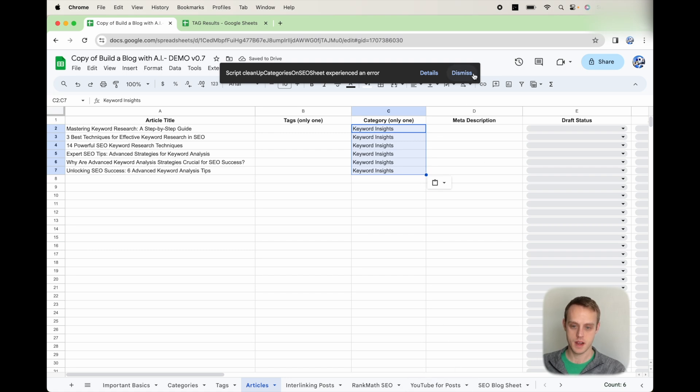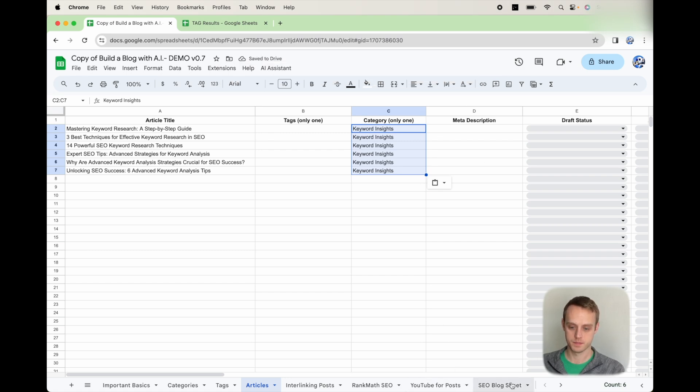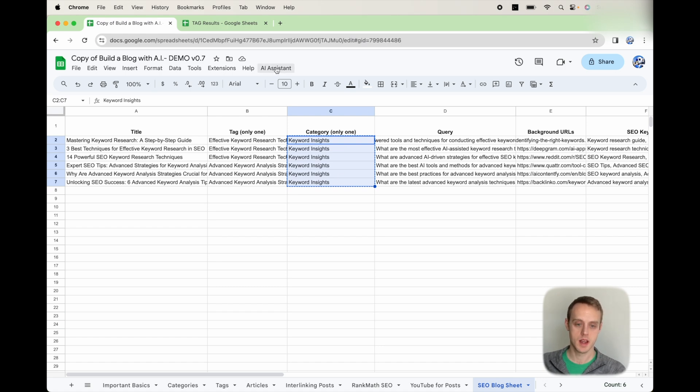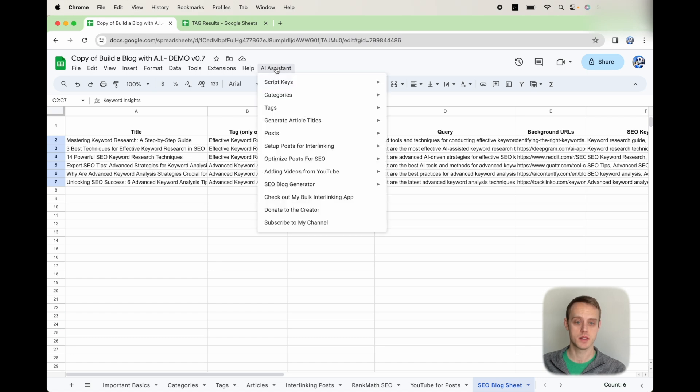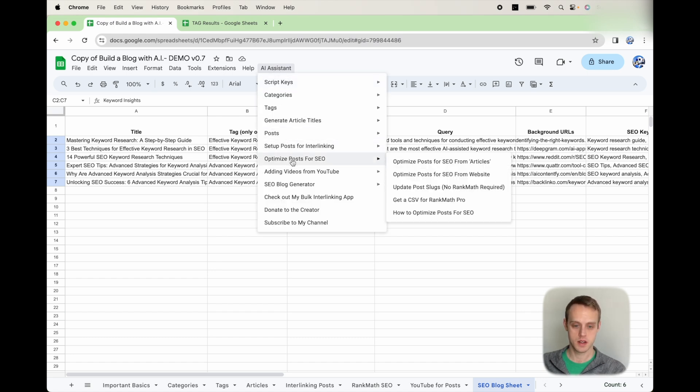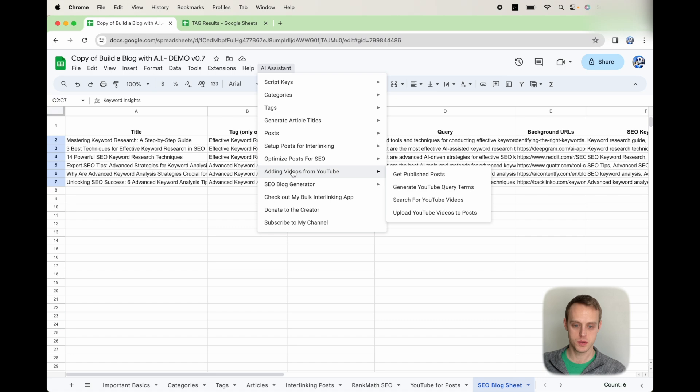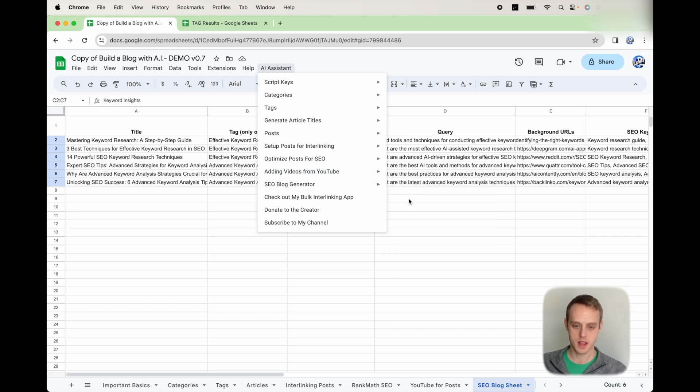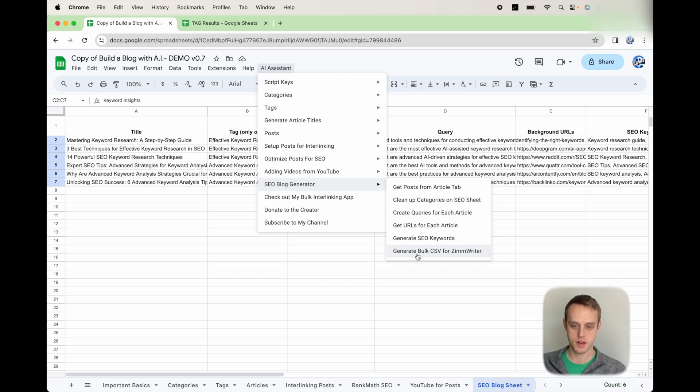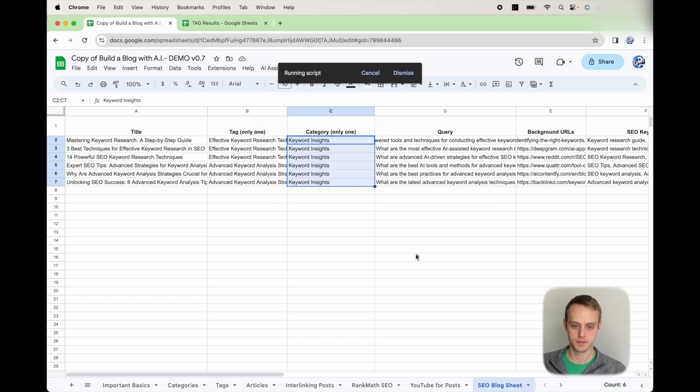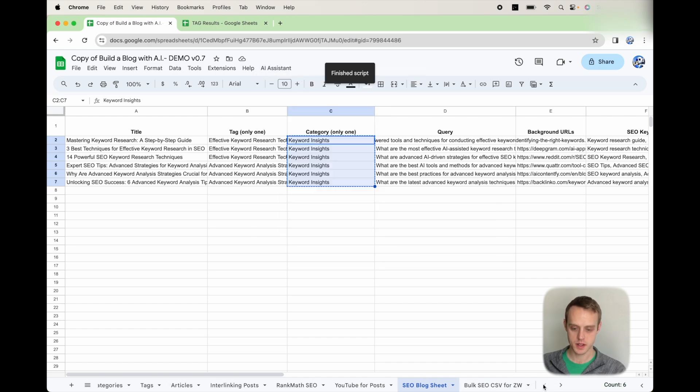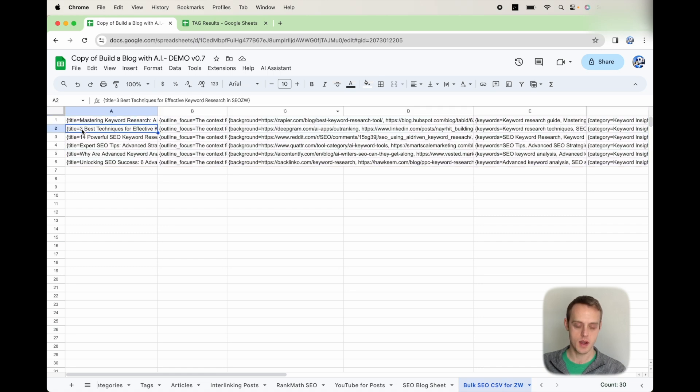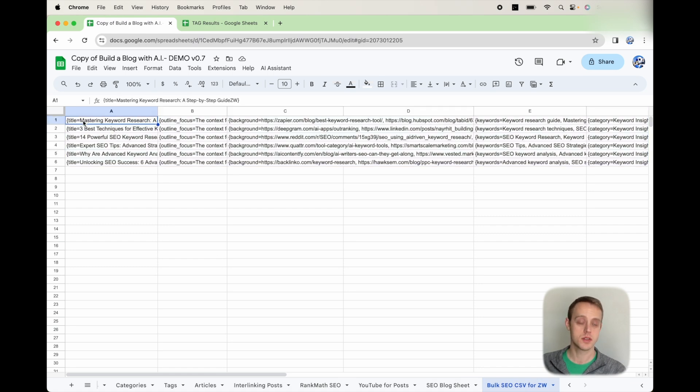So then from there, you don't have to copy and paste those either. You can if you want, but this is just to get to the point where we're using that bulk SEO generator. So go ahead and do AI Assistant, go to SEO Blog Generator, and then we're going to generate bulk CSV for ZimWriter. What that's going to do is go to this sheet here and give you everything you need in order to use the bulk SEO writer in ZimWriter.